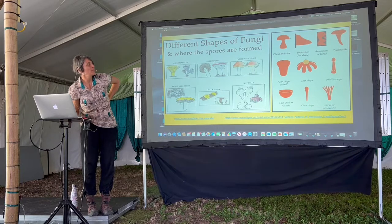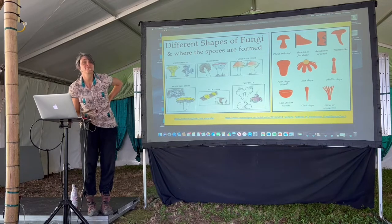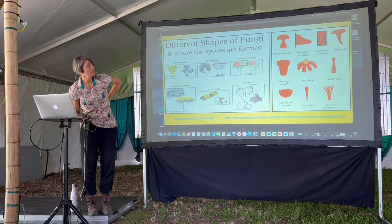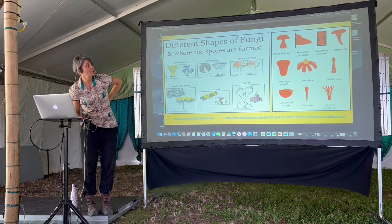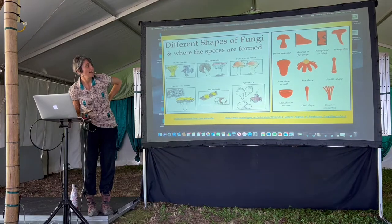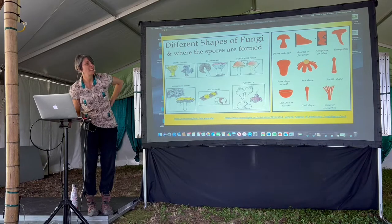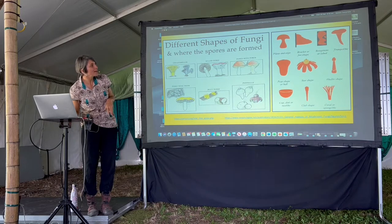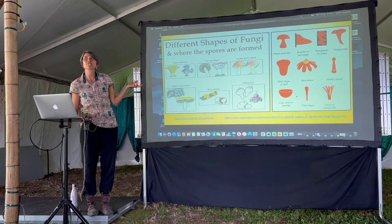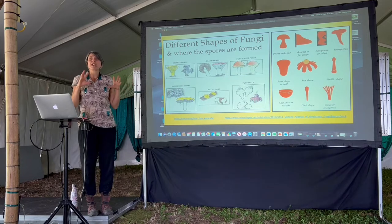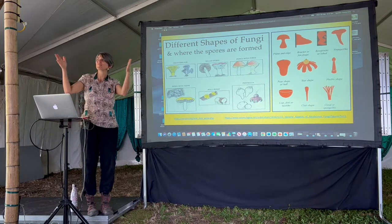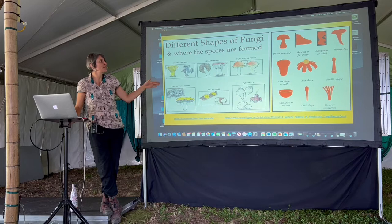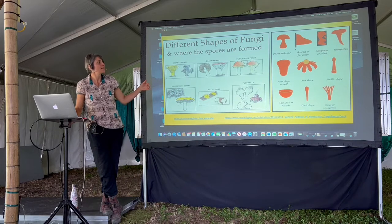Pileus just means cap, and stipe just means stem — these are scientific terms for cap and stem. This is a mushroom; this one is a bracket, so it just grows on the side of a tree or a log. Resupinate or lobe just means fungi with funny shapes you can't really designate into a particular shape — trumpet-like. It's very blurry between the two designations for some of these; it's not a very scientific way of doing it, but we can group them.